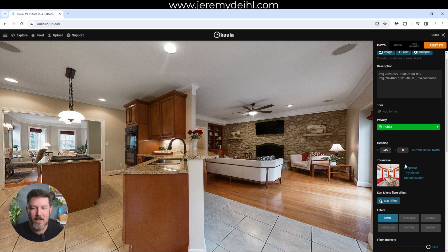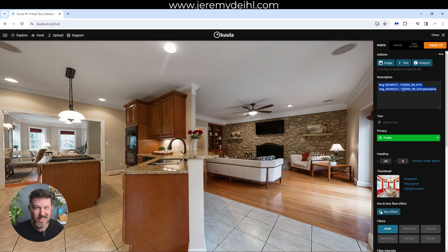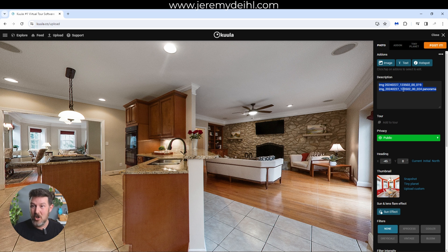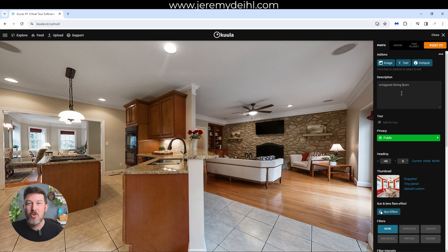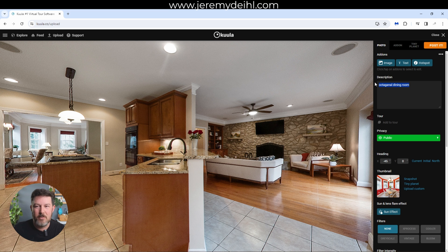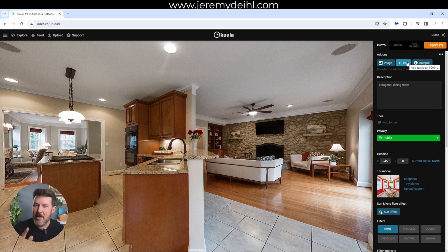Now we're going to go up a little bit and talk about some other things. First is the description here — it comes stock with whatever the name of the image is, but you're going to want to put whatever you want people to read or see whenever they click on this image. You can call it the Octagonal Dining Room or whatever you want. I think this is a really important thing to fill out for every image. Next we're going to talk about these add-ons — I don't use them a lot, but I do use them sparingly. First we're going to talk about image.